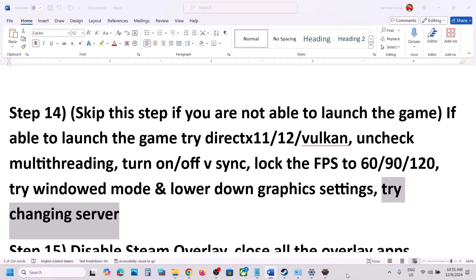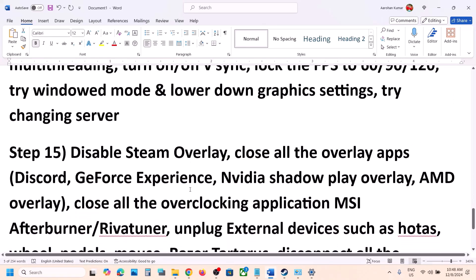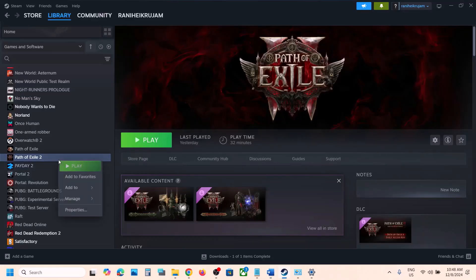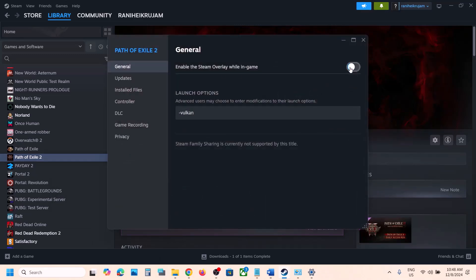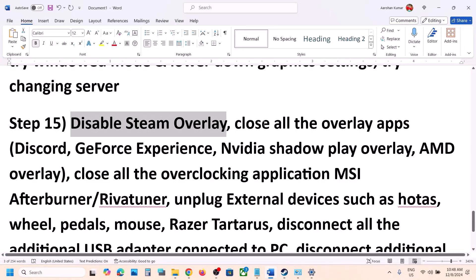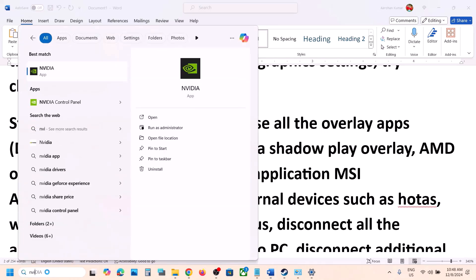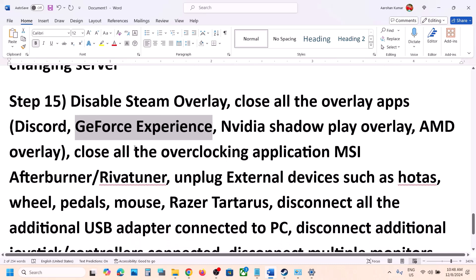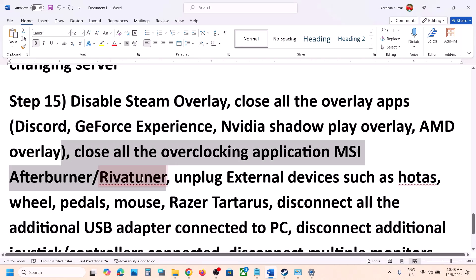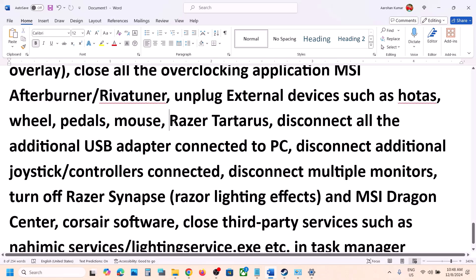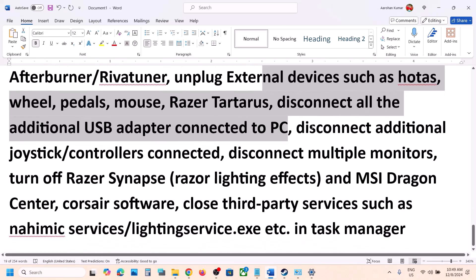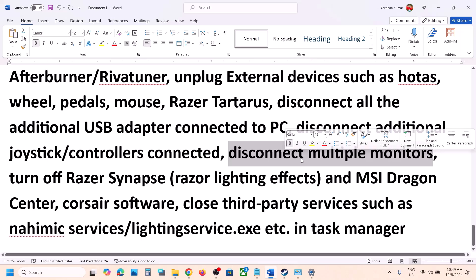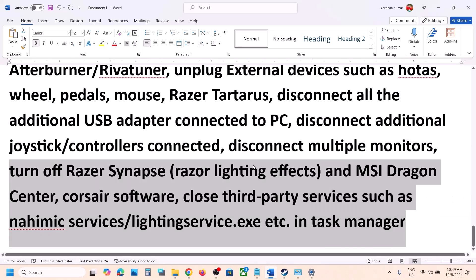Now the next step is to disable Steam Overlay. Go to Steam, right-click on the game, select Properties, and turn off the option that says Enable the Steam Overlay While In-Game. Also if you have other overlay applications like Discord running, open Discord settings and turn off the overlay. If you're using GeForce Experience or the Nvidia App, go to Nvidia App settings and turn off the Nvidia Overlay. Also close any overclocking applications like MSI Afterburner or RivaTuner. Additionally, disconnect any external devices like HOTAS, wheels, pedals, USB adapters, or extra controllers. Disable multiple monitors and try launching the game on a single monitor. Close any third-party applications or services that are running.